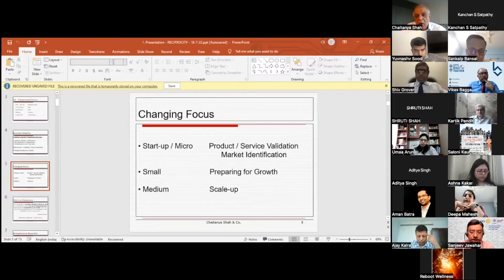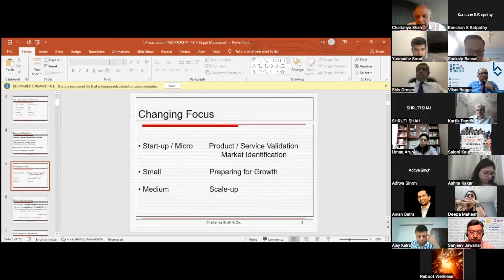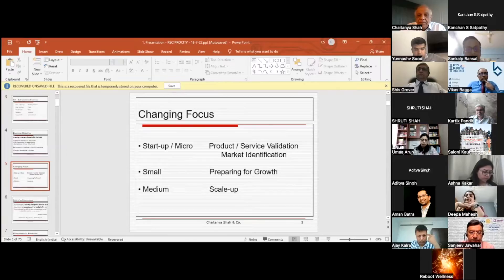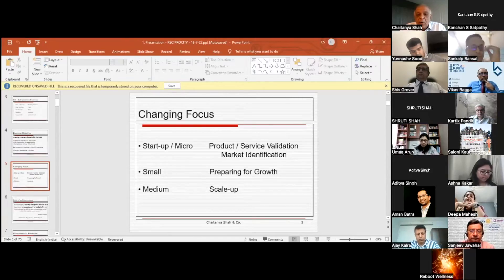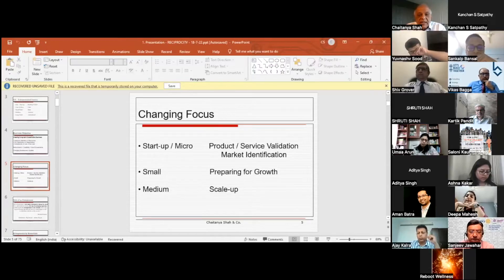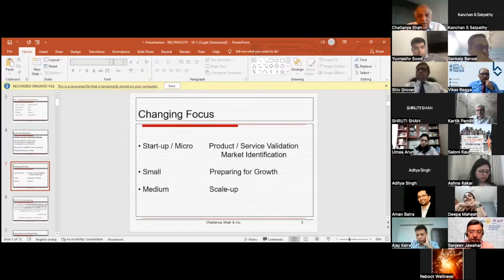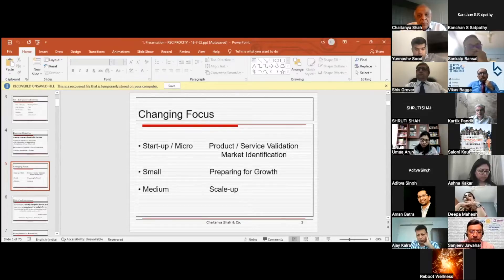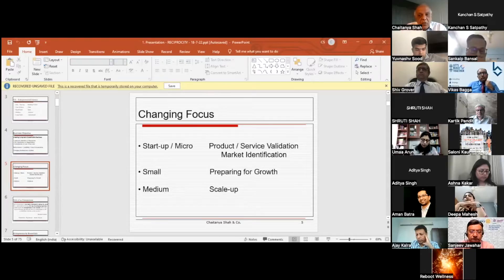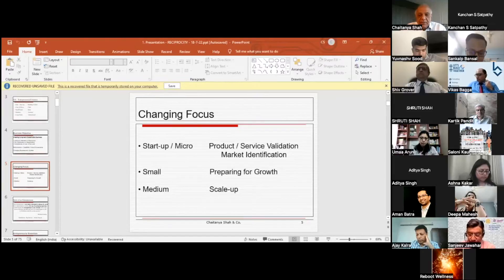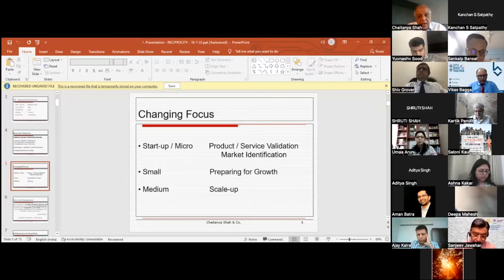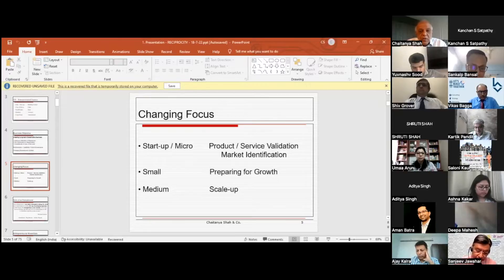Now, how does the focus change? When you're a startup or micro unit, your focus is basically on product and service validation—whether your product and service has a proper market, whether it's profitable. Most importantly, you have to look at the possibility of product innovation and market identification and growing the market.